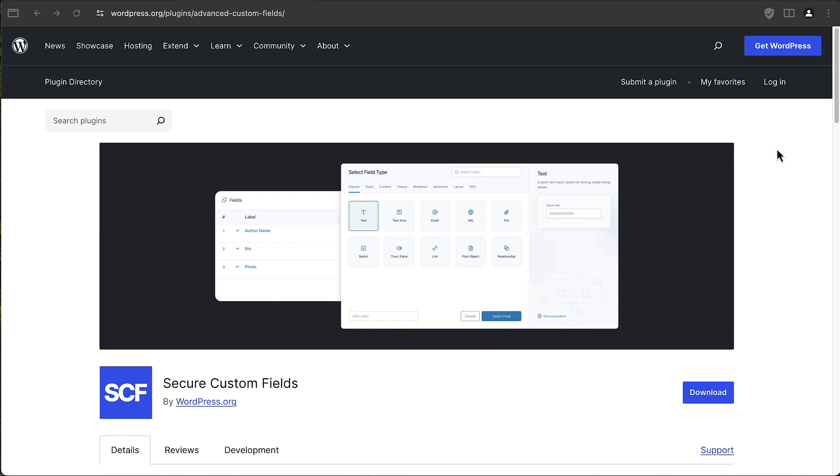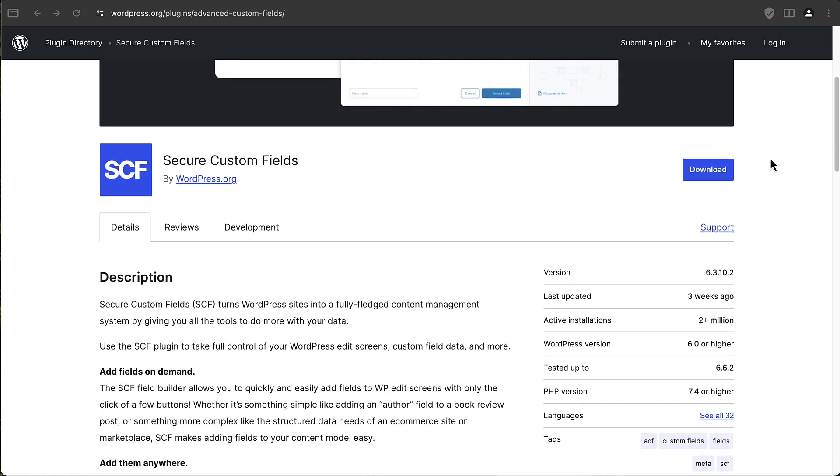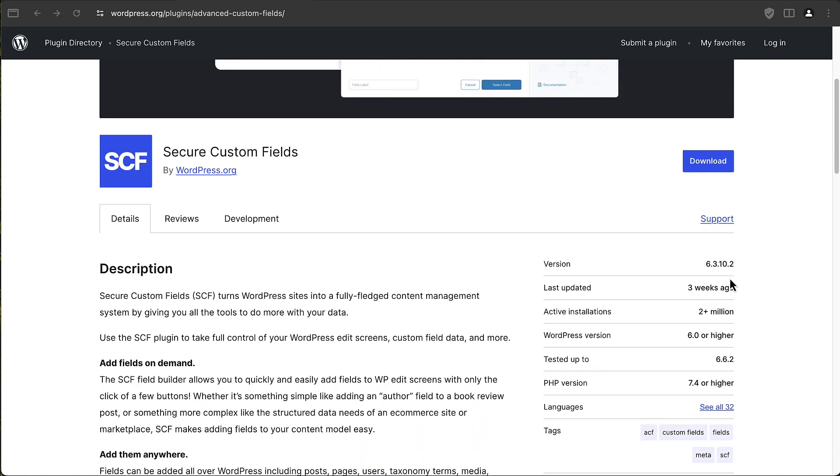I'm here on the page of the free version, what used to be the free version of Advanced Custom Fields. You can see here in the URL, the plugin slug is advanced-custom-fields still. If we scroll down, we see that it has more than 2 million active installs. This is the ACF free version.